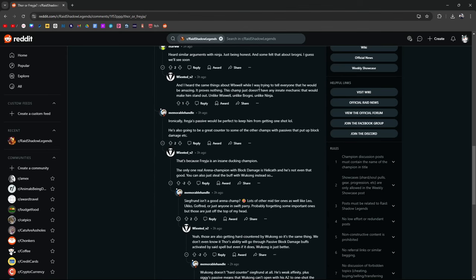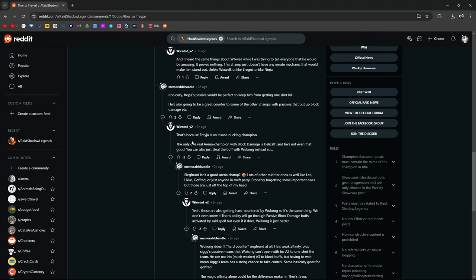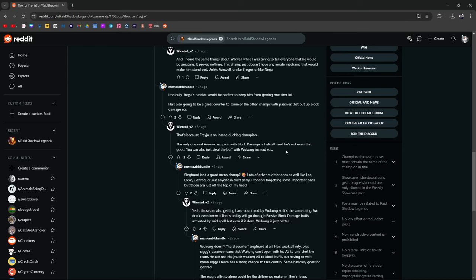But that's just me. So you just kind of have to decide for yourself when you're looking at these things. Freya's passive would be perfect to keep him from getting one-shotted. They could work together. Yeah, they could work very well together now that I think about it. He's also going to be a great counter to some of the other champions with passives that put up block damage. True. That's because Freya is an insane ducking champion. Yeah, that's an argument. I can't argue with that. Shit. The only one real arena champion with block damage is Helikath and he's not even that good. True. You could also steal the buff with Wukong instead.